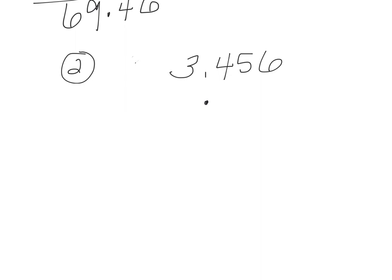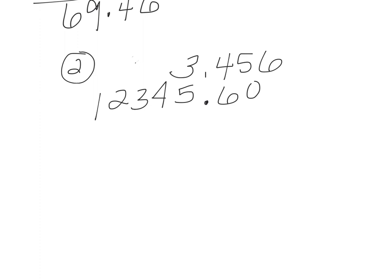Then I need to go ahead and fill in with zeros. 0, 0.